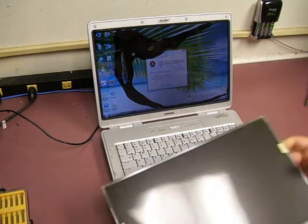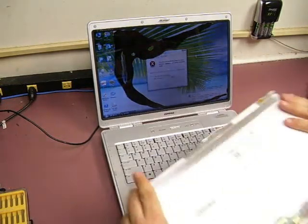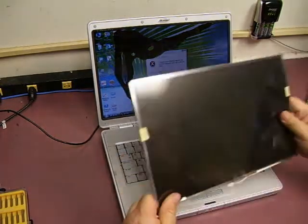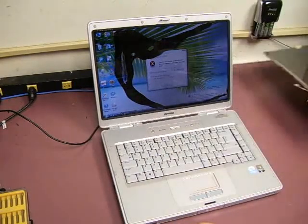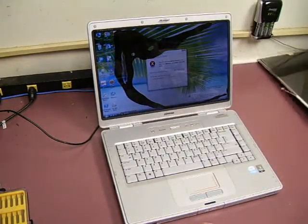We're going to replace a new screen into it and get the unit back up so you can use it again.